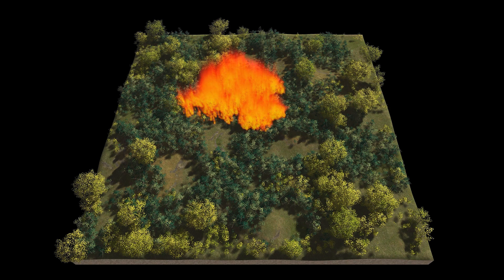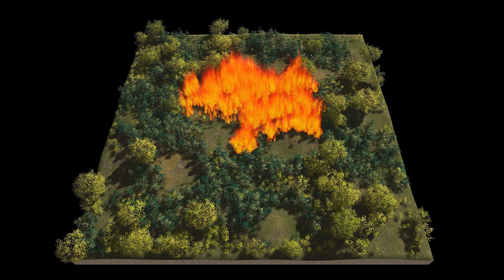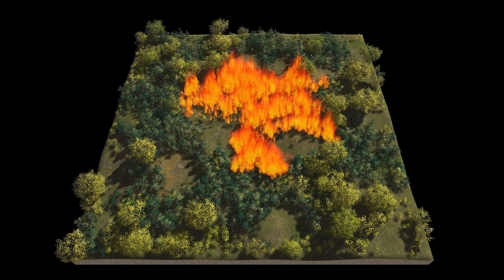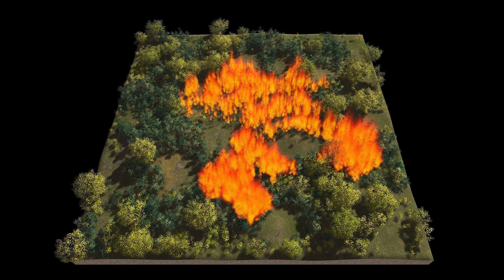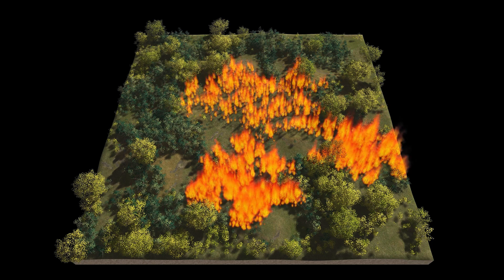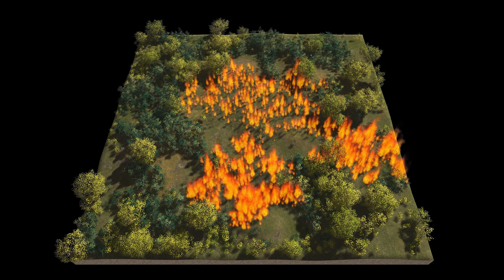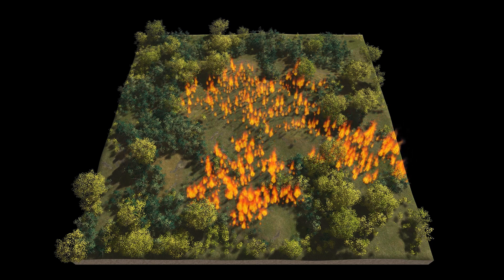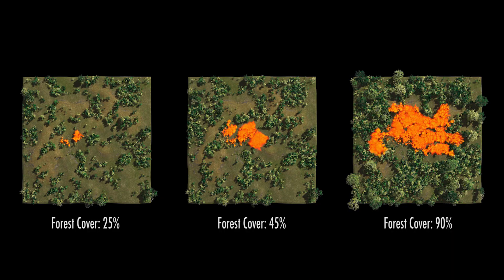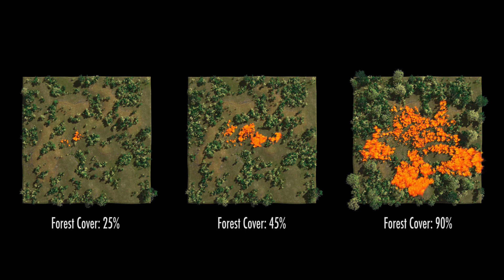In this scene we simulate a wildfire within an ecosystem containing conifers and deciduous trees. We observe that the deciduous trees are more fire resistant — one cause of this is their higher density. Here we illustrate the impact of wildfires in different ecosystems varying with respect to their forest cover.